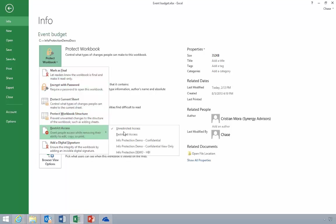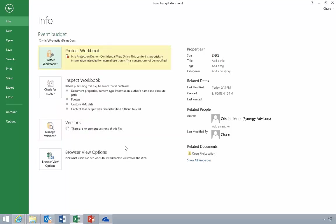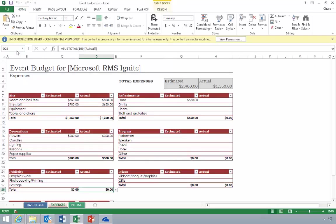Once the document is protected, only authorized users will be able to open it and they will have their permissions restricted according to the permission policy set by the author. Unauthorized users will not be able to open the document.